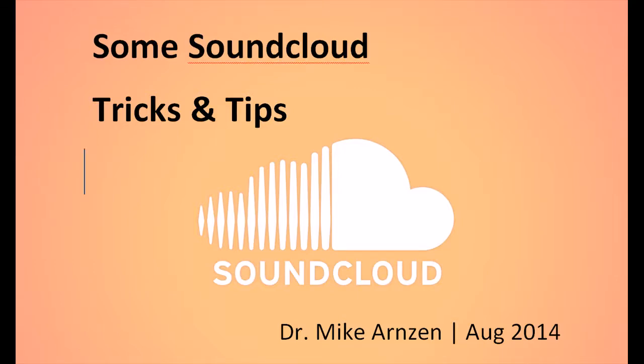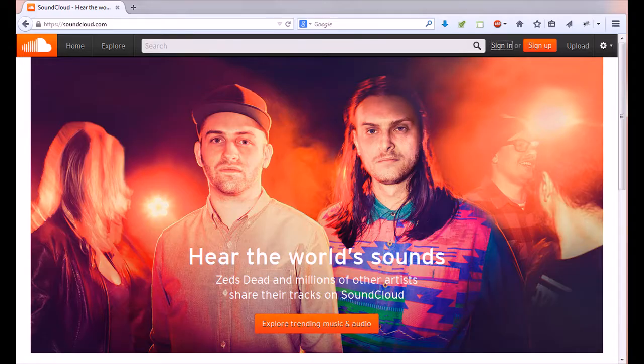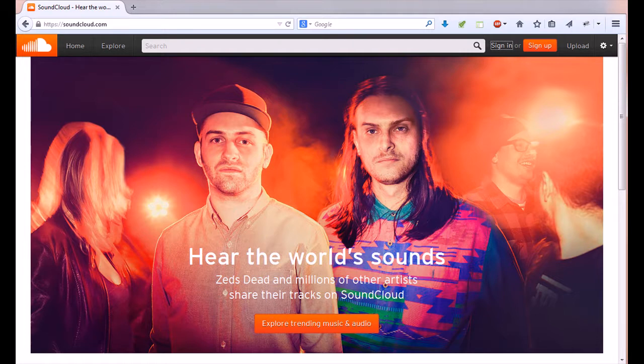Hi everybody, Mike Arnzen here. I want to walk mostly the students in my classes through how to use SoundCloud effectively for different tasks like group assignments and critiques. Let me just jump right into SoundCloud and show you how I tend to use it and I'll walk you through some steps here.